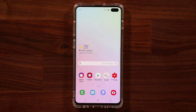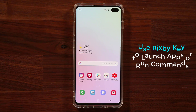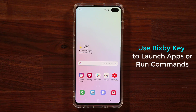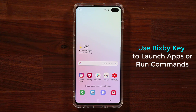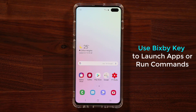In the past when you went into your Bixby settings, you were unable to remap the Bixby button — you could either disable it or just use it to launch Bixby. With the latest Bixby update on the S10 and S10 Plus, we can now in fact do that.